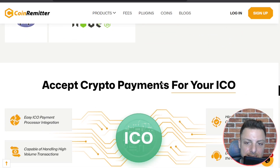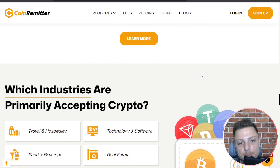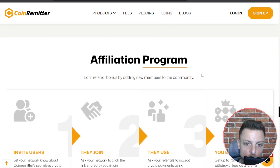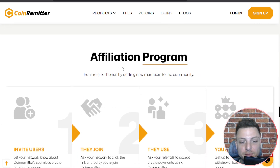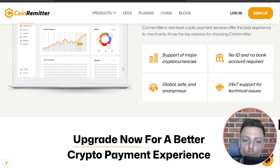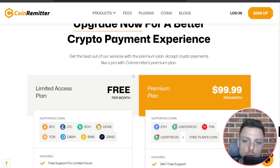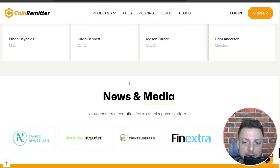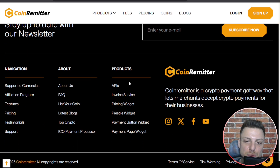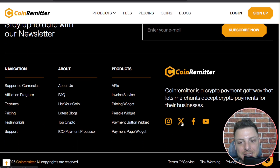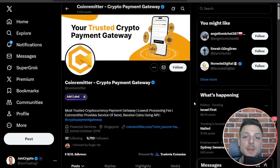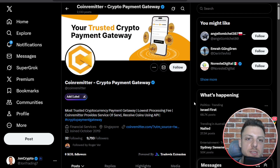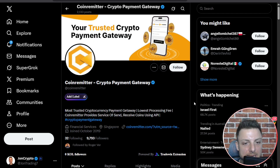We can go over all of their featured services: open source plugins, accepting crypto payments for your ICO, their affiliation program, why to choose CoinRemitter, and all of their free and premium plans. Don't forget you can jump over to their social channels to see all of the latest updates — the best way to stay up to date with announcements and news posts is on their X account.